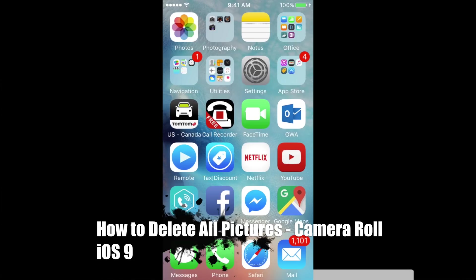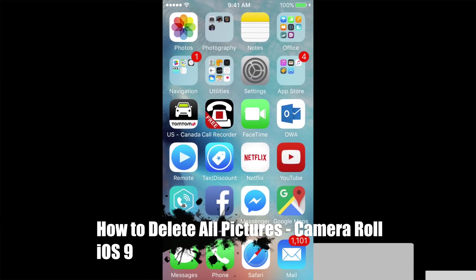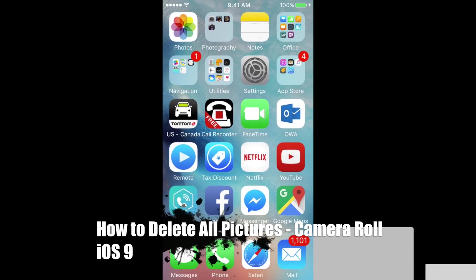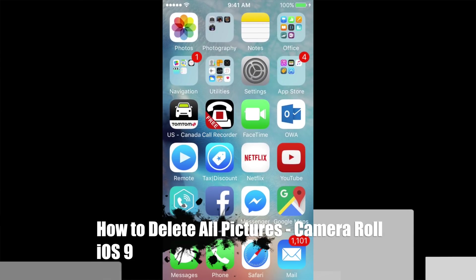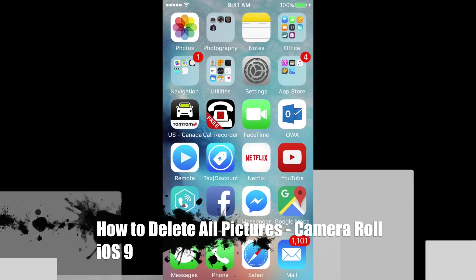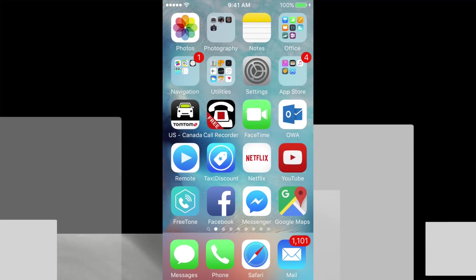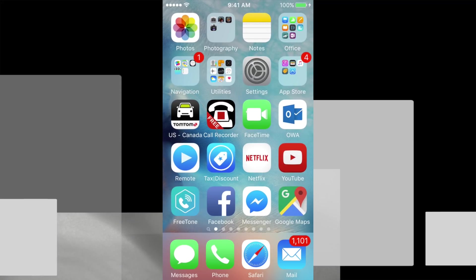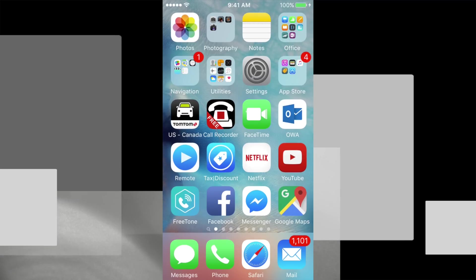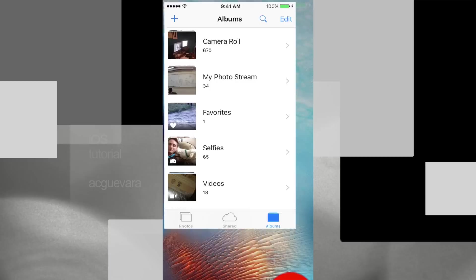Hey guys, on today's video I'm going to teach you how to delete all your camera roll pictures in iOS 9. This is the same whether you have an iPad, iPod touch, or iPhone — as long as it's iOS 9, you're good to go.